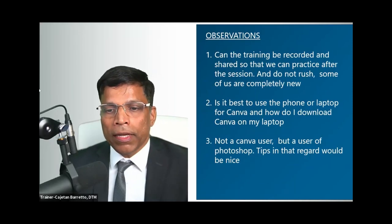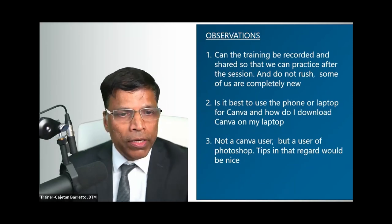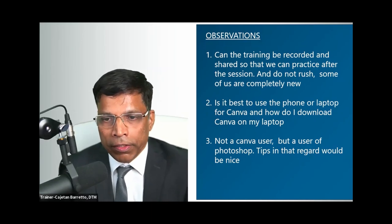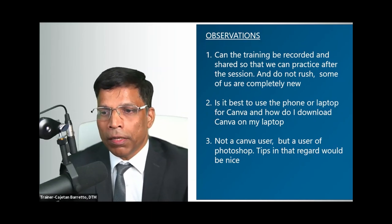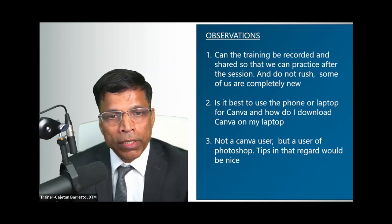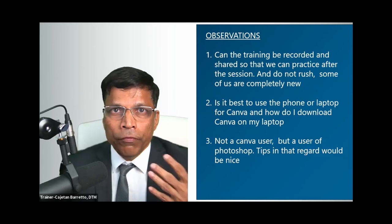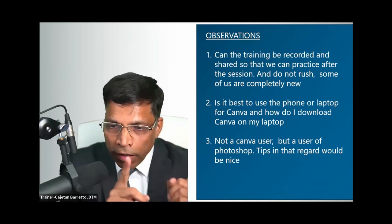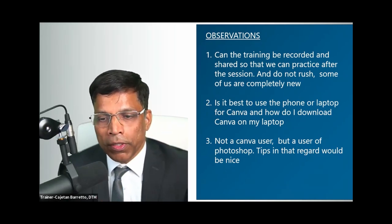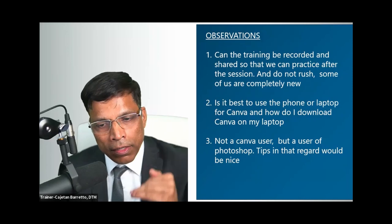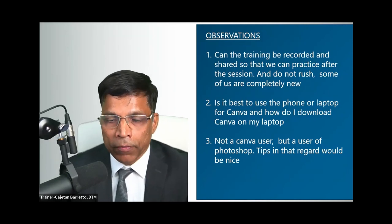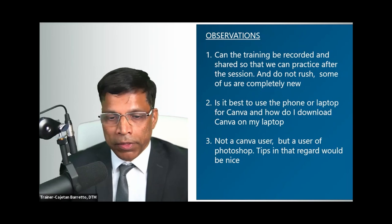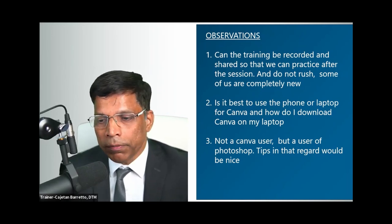Some observations: will this training be recorded? Yes, it is being recorded. I will share it with the division so it can be watched later at your own pace. If you missed something you can go through the training and see what you missed. I will try to keep it as interactive as possible.